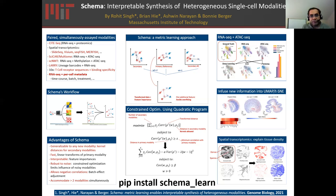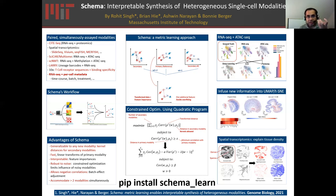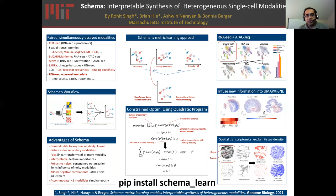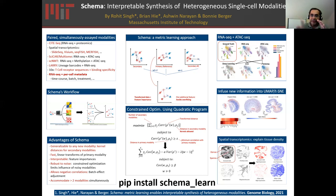In doing so, Schema will not only give you the transformed space, it will also tell you what it needed to change in the primary modality to get this transformation. This feature importance is huge because it gives you interpretability as to what is actually happening. For example, you can identify what genes were important to get agreement between transcriptional and epigenetic data. An important aspect of Schema is that it avoids overfitting — you can specify a limit to how strong the transformation is, and this way you can avoid having a noisy secondary modality leading you completely down the wrong path.